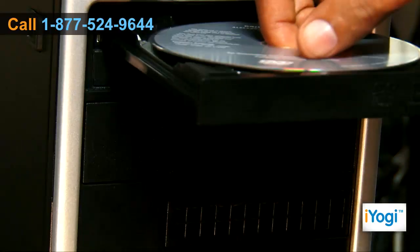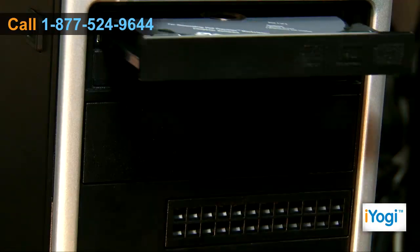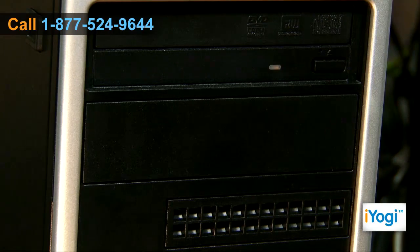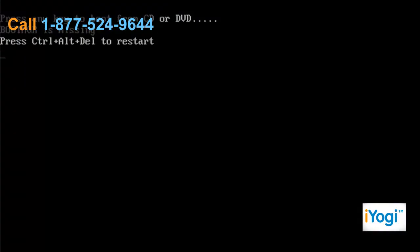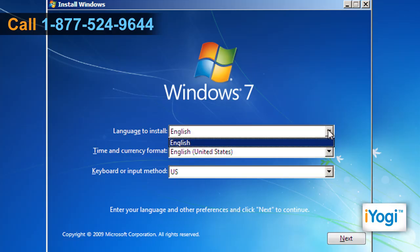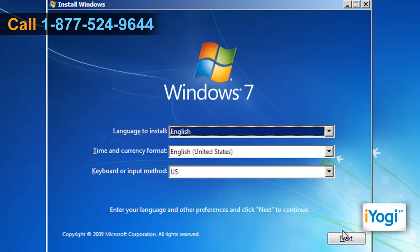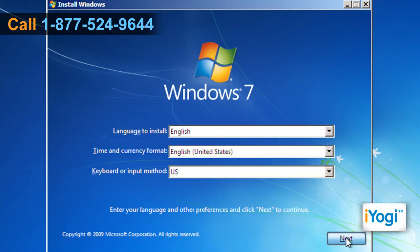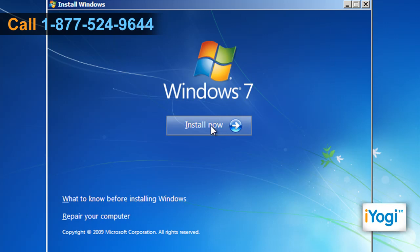Insert the Windows 7 DVD into the DVD drive and close the drive tray. When you receive the 'Press any key to boot from CD' message, press a key. Windows 7 setup will start automatically. Choose your language options and click on Next.